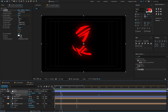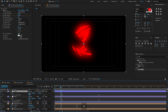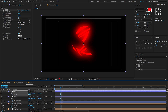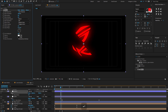Now select the glow adjustment layer, hold Ctrl or Cmd+D to duplicate the layer. Select the top layer, press U to open keyframe properties. Edit the keyframe — change the glow threshold to 100, change the glow radius to 0, and also change the glow intensity to 0.